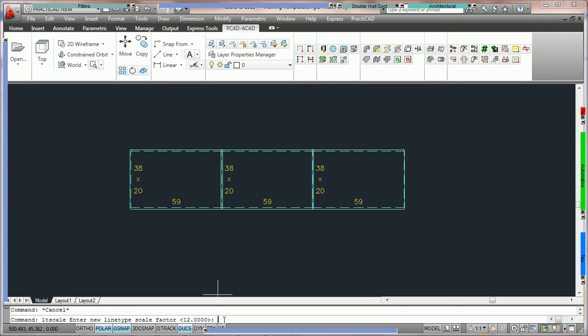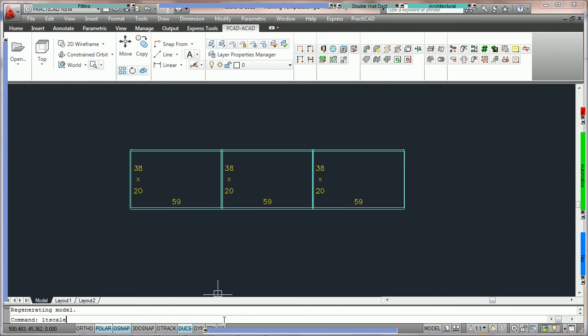If the LT scale is wrong, for example, here we're going to set the LT scale to 1, you're going to notice that that looks like one continuous line. So choosing the right LT scale is very important. Usually you'd save that directly to your template. Here we're going to change it back to 12 where it should be and now I can see my line type as we want it, a hidden x2 dashed line.